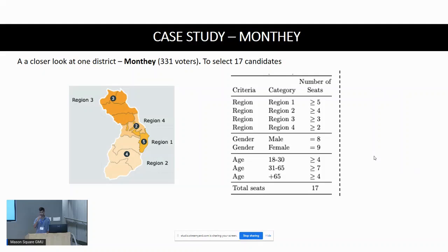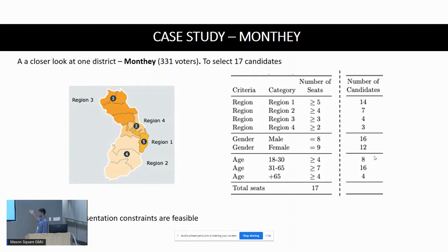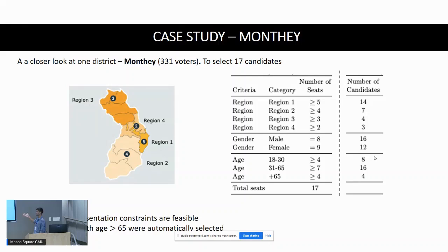Taking a closer look: I present results from one district, Monthey, which was the largest of the eight districts. It had 331 voters and 17 seats allocated, divided into four regions. This shows the criteria chosen in phase one, and the number of candidates satisfying each criterion registered before phase two. All representation constraints were feasible. Notably, all four candidates aged above 65 would be automatically selected, as that was the only way to satisfy the age criterion.